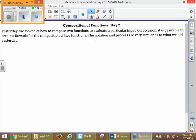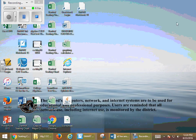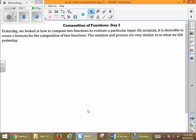Today we're going to talk about composition of functions again. What we did yesterday is with composition of functions, we worked with numbers — we put a number into the function, got something out, and then put that into another function to get our final output. The process today is the same, only today we're going to put in variables instead of numbers. The notation and the process are very similar to what we did yesterday.